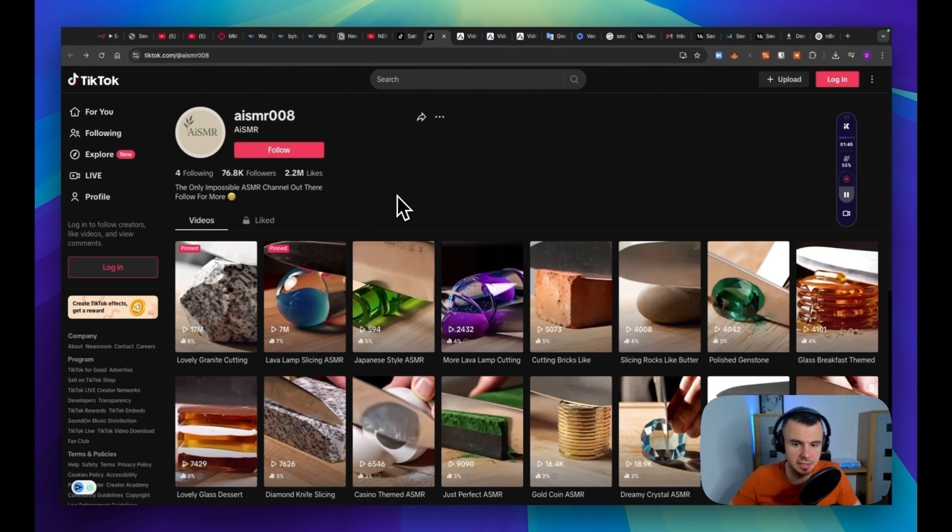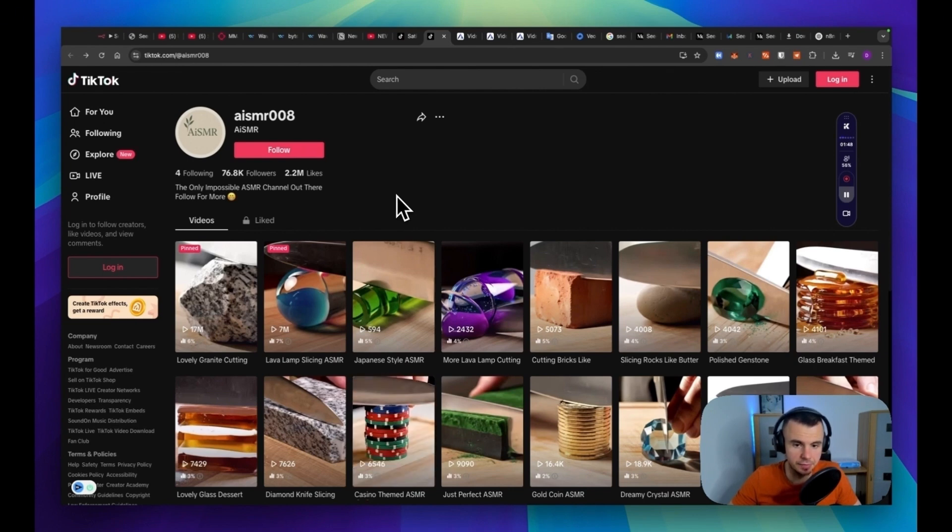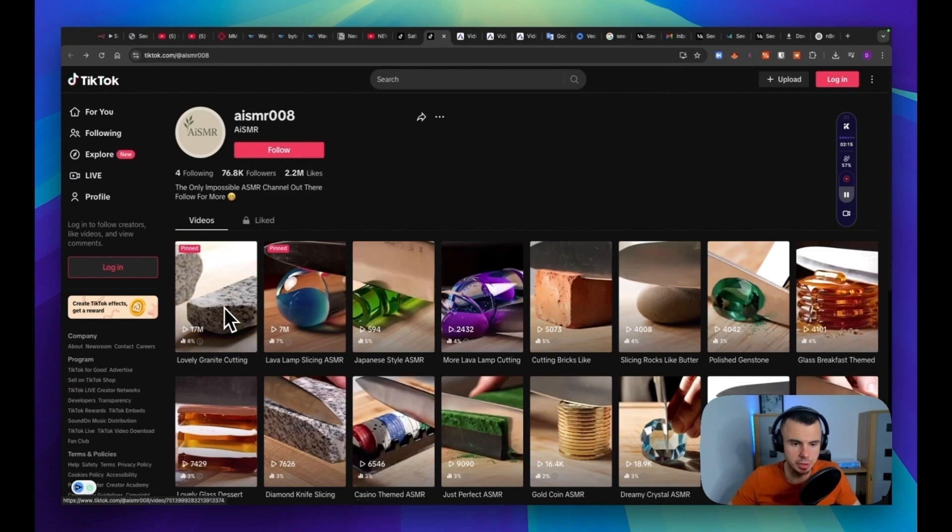This account has over 70,000 subscribers and over 2 million views. Let's watch it quickly.